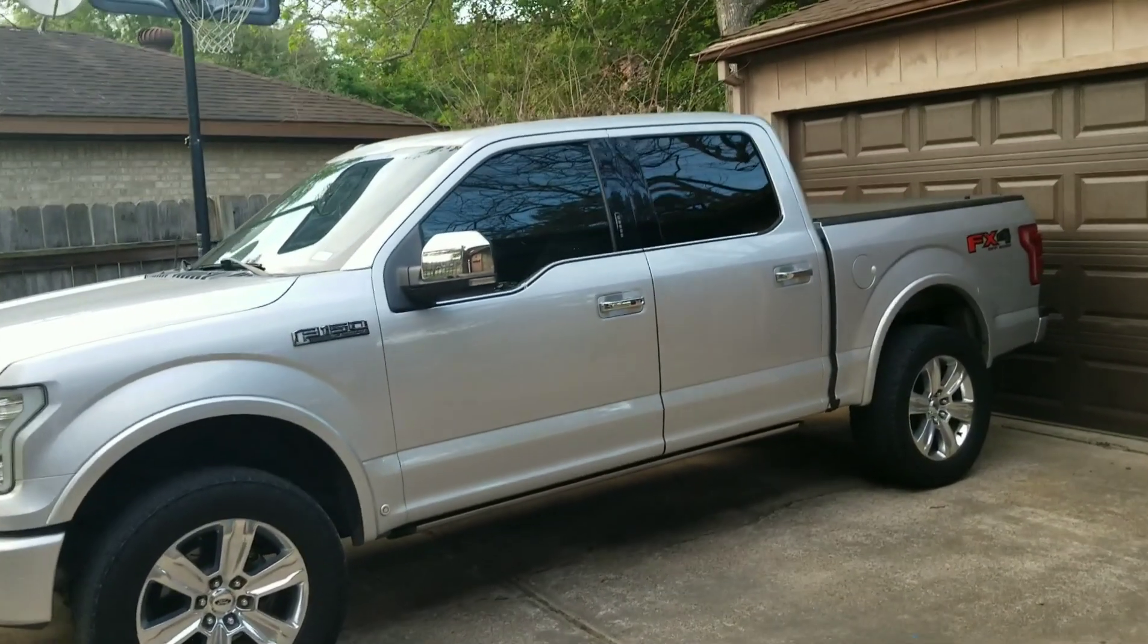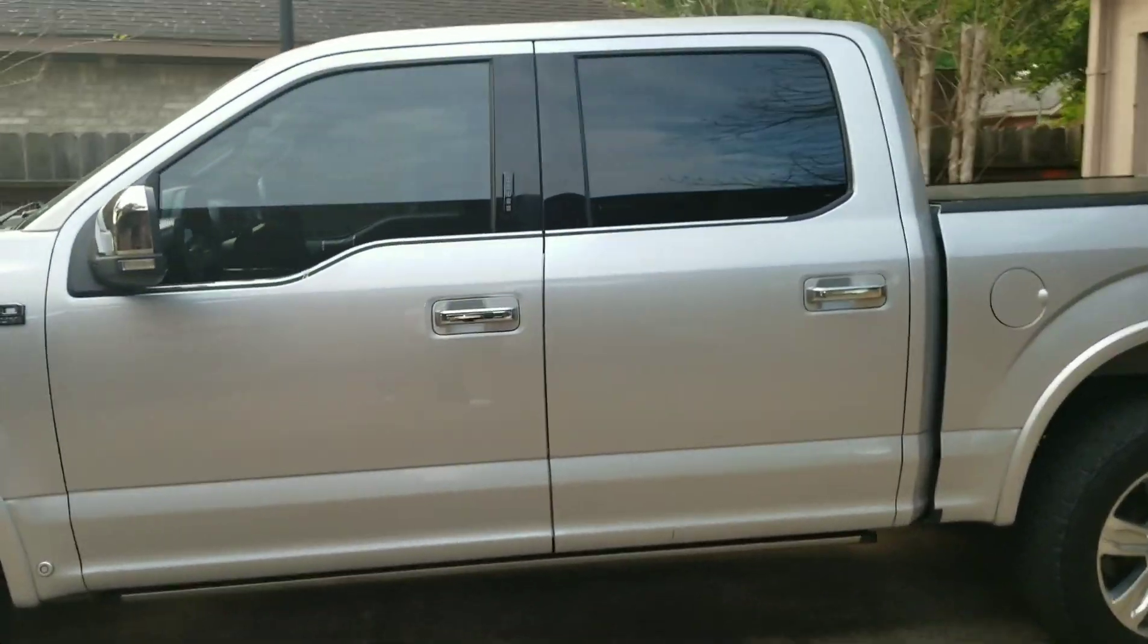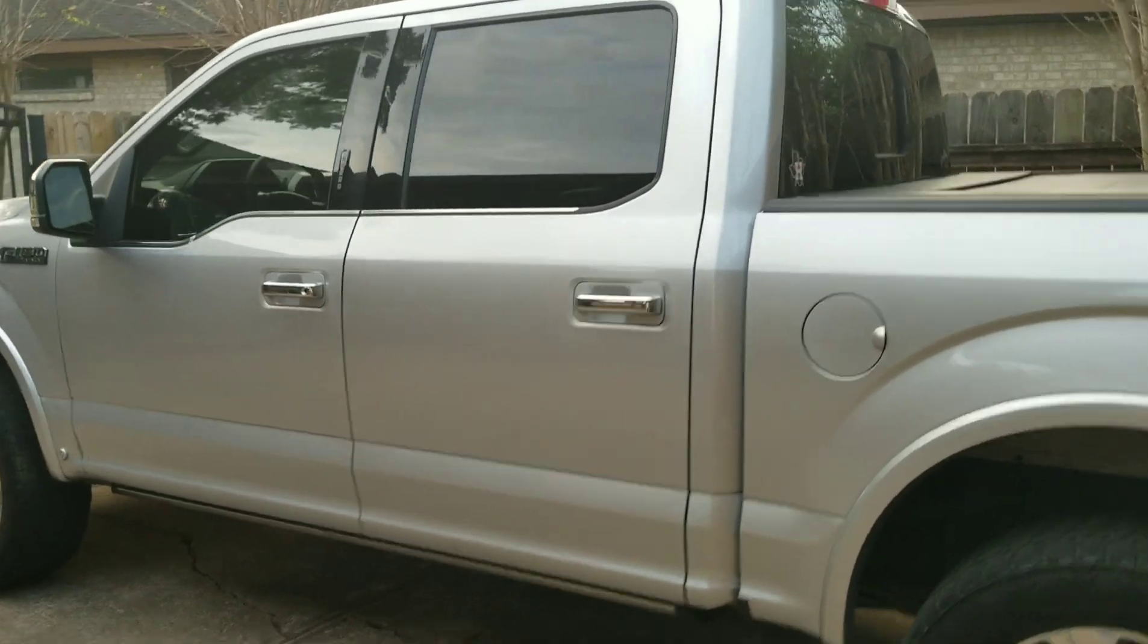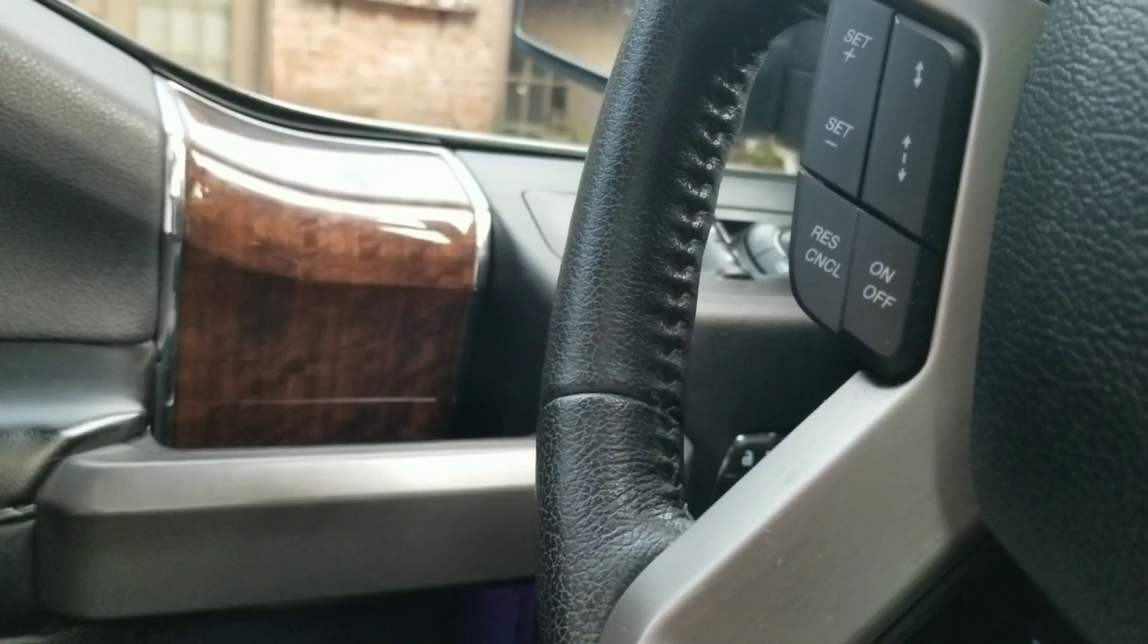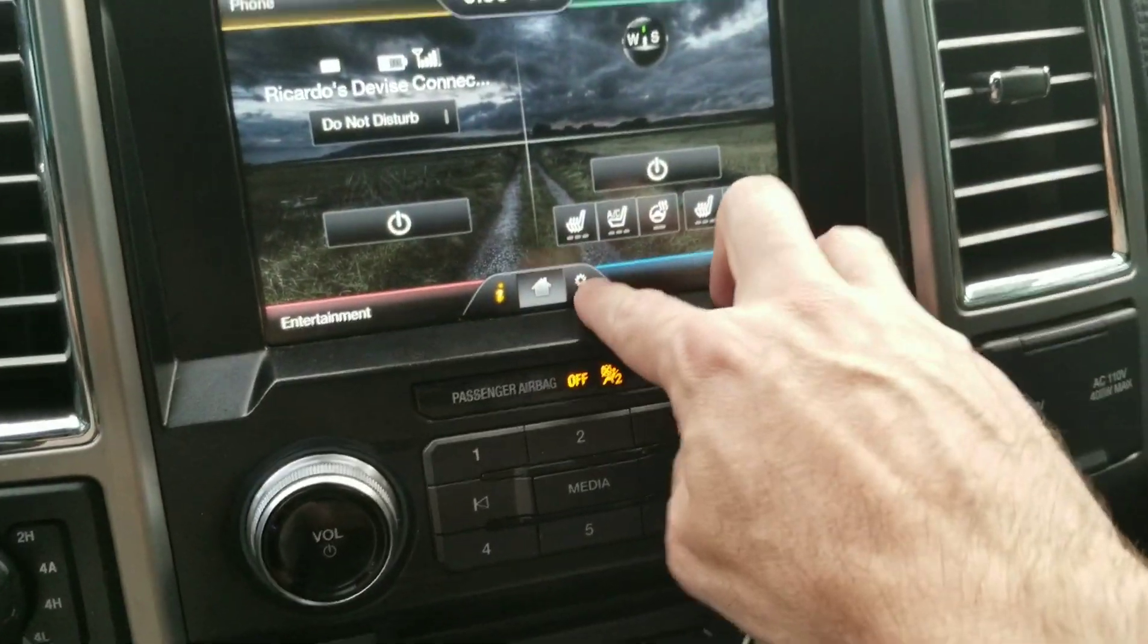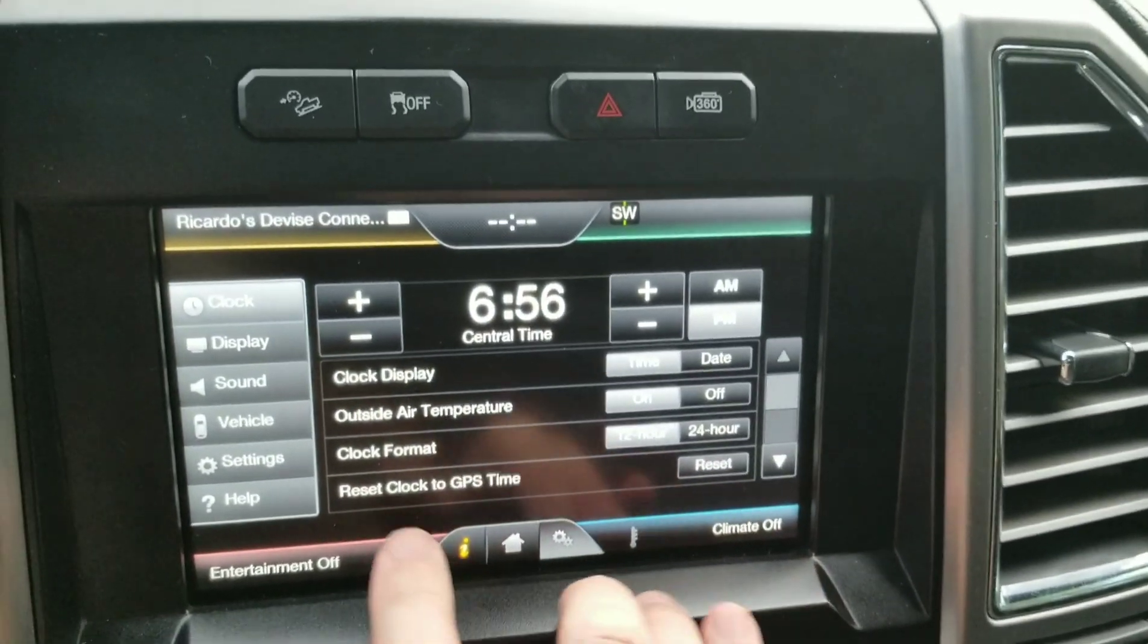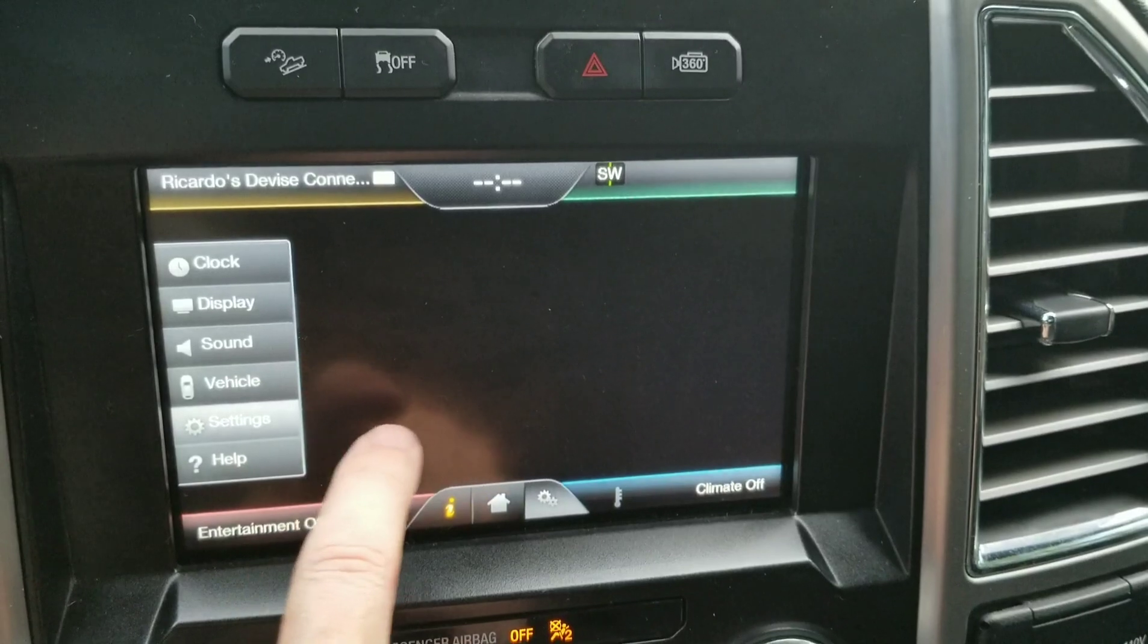All right YouTubers, welcome to another video. Today we're going to see if we can change the color of the LED lights when the doors are opened, and maybe something else also.